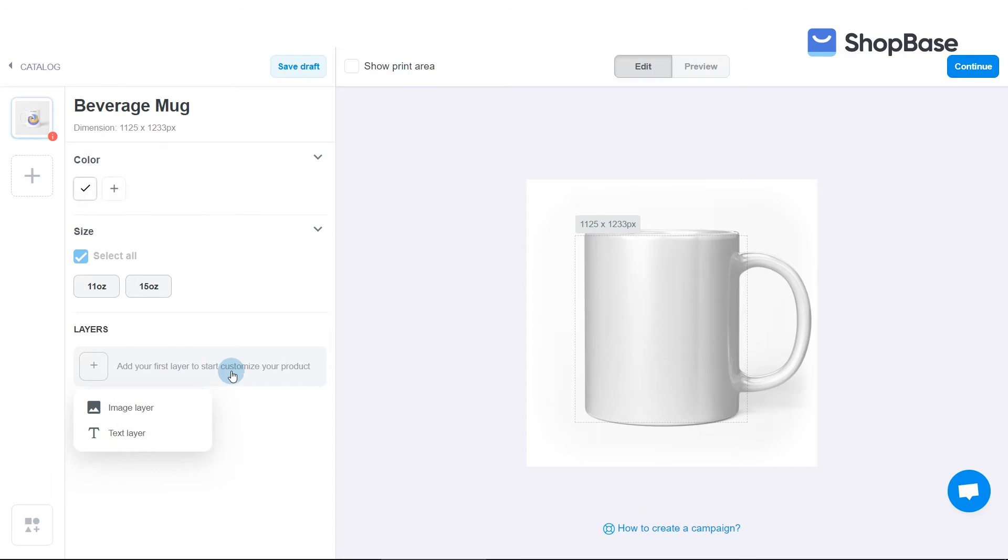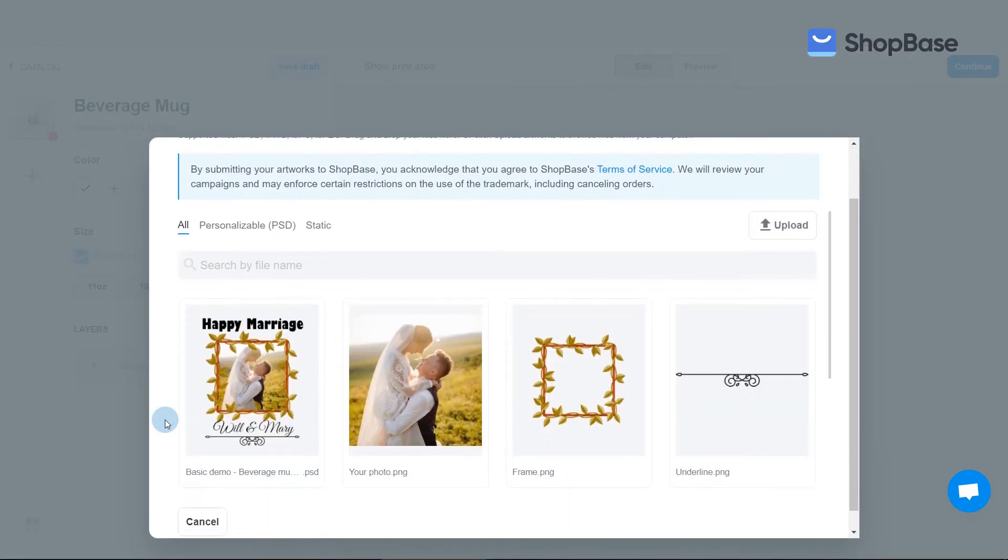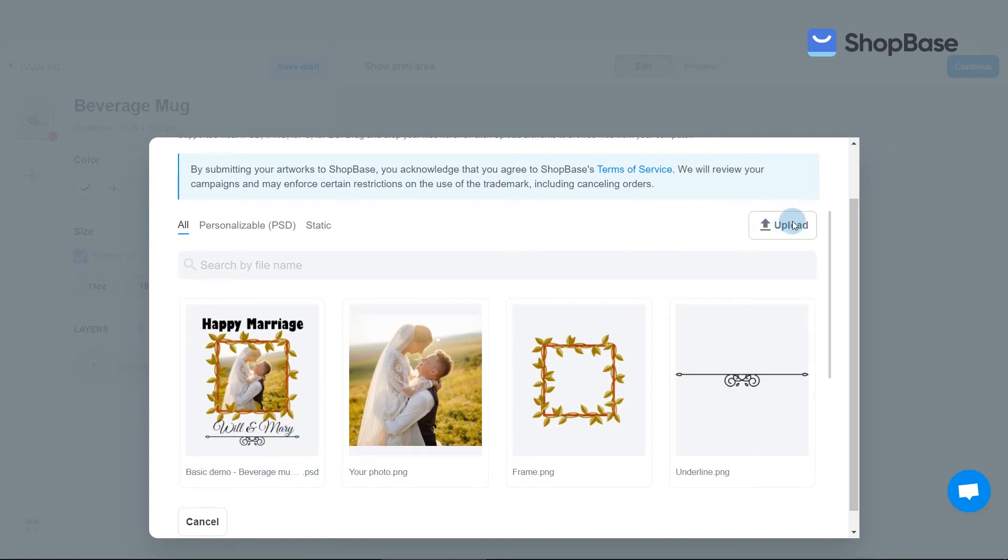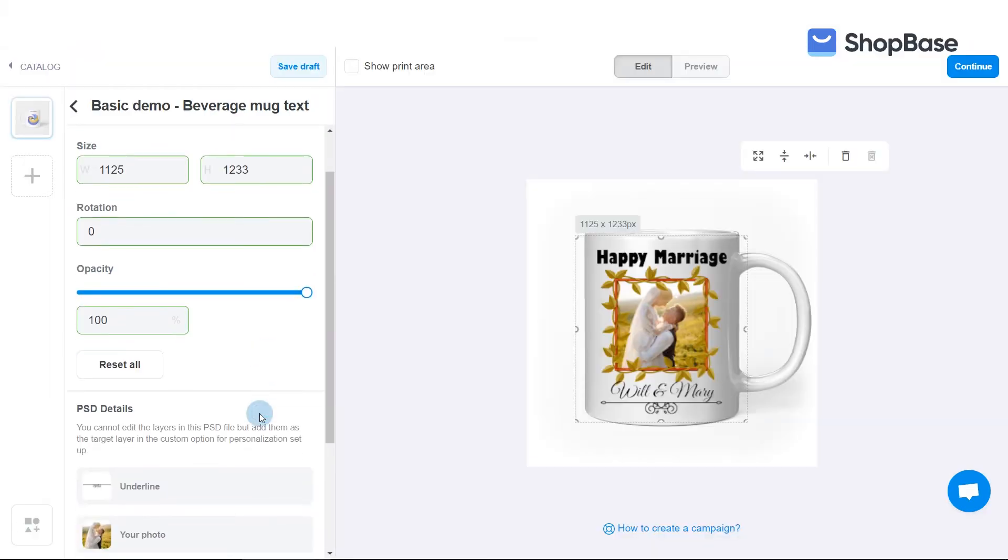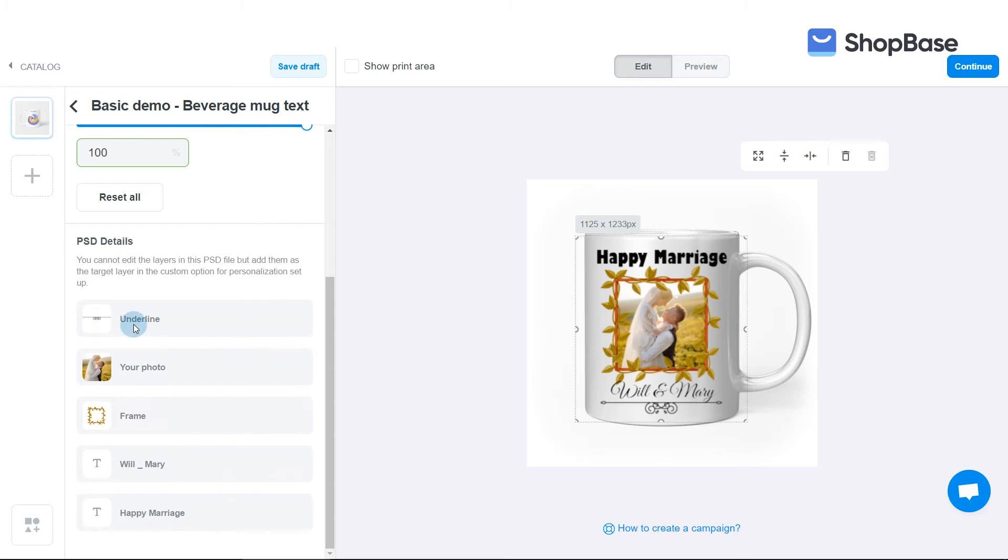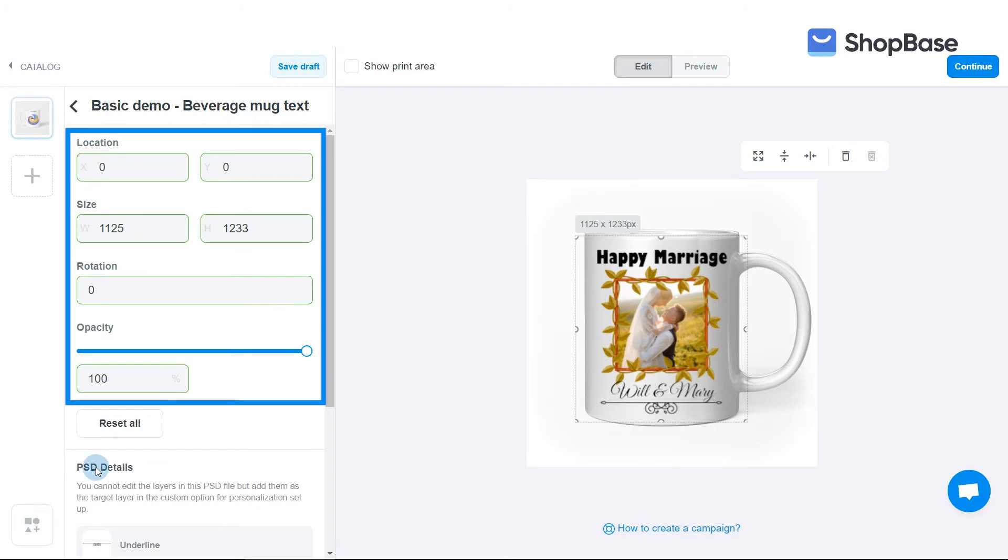In Printbase and Shopbase, you can freely upload and create image layers and text layers however you like. There are two ways for you to upload your design to your base products. The first way is to directly upload the Photoshop PSD file of your artwork. You can upload the file beforehand in your artwork library, or click Upload and select file from your device. Our system will automatically detect image layers and text layers in this file. Then you can edit the file in terms of location, size, rotation, and opacity.